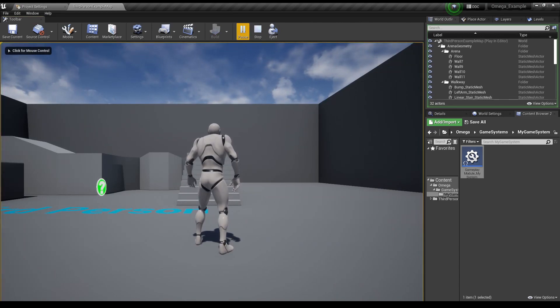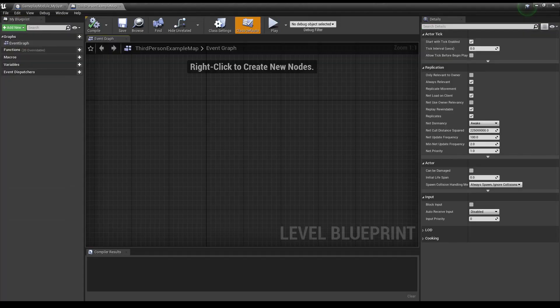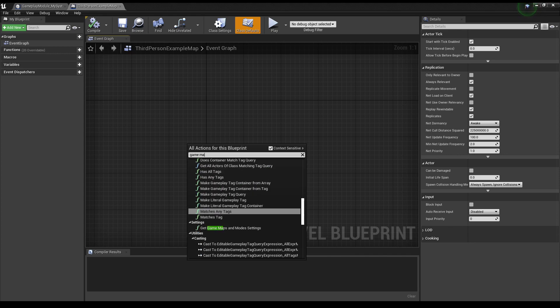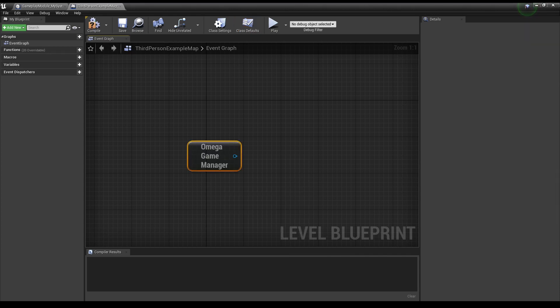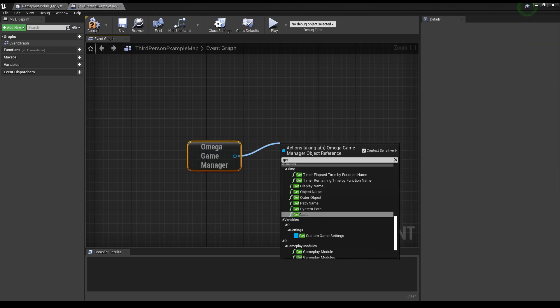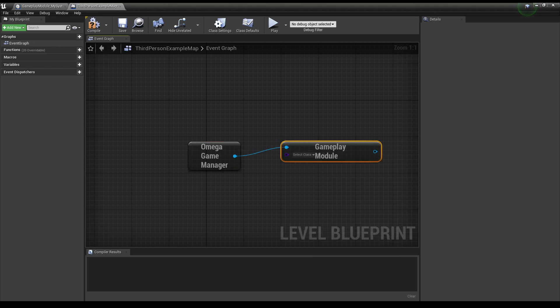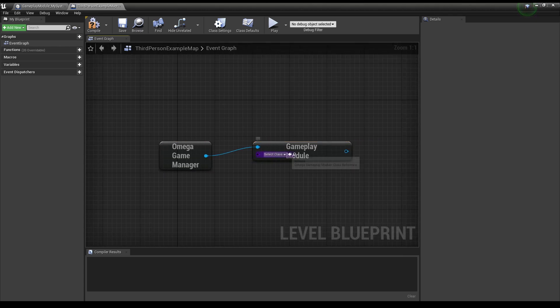There you have it, our Gameplay Module is running. To access your module in Blueprints, search Get Omega Game Manager. Then from there, search Get Gameplay Module and select our module.